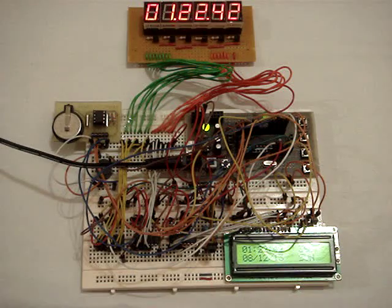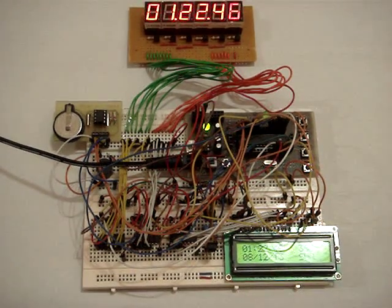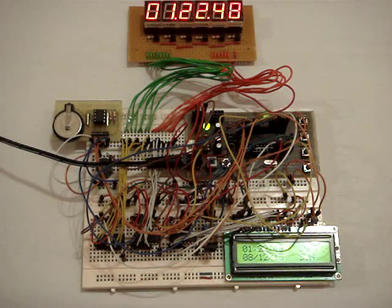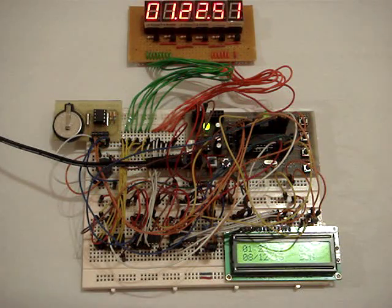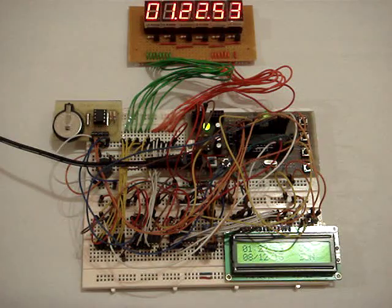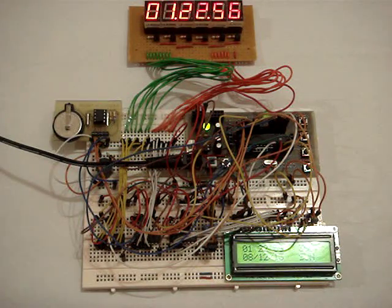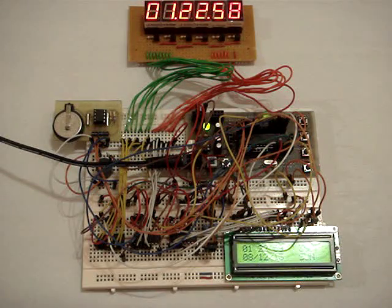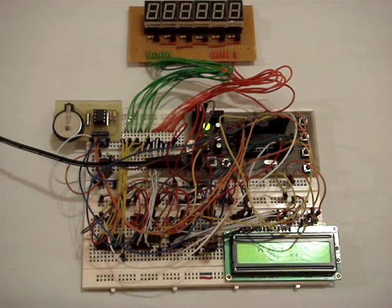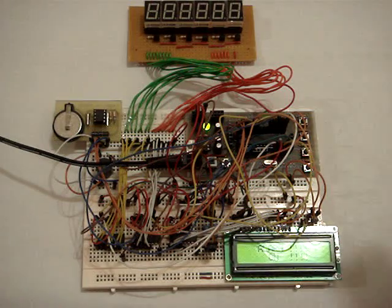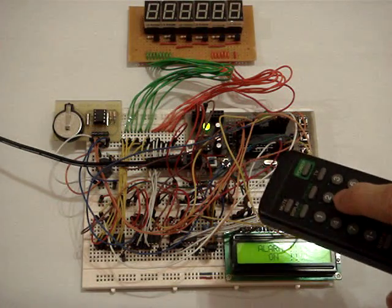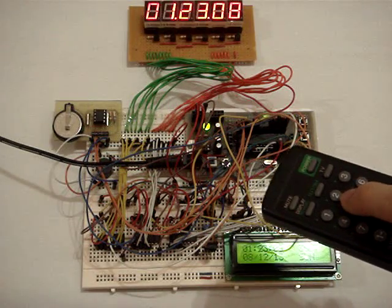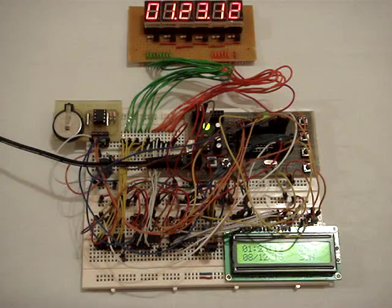So the program will use the polling method to check on the alarm time. So whenever the time updates, it will also check whether the alarm is enabled. And if the alarm is enabled, it will check whether the current time is the same as the alarm set time. So now the alarm sets. So in order to turn off the alarm, I will just press any button here. So the alarm stops. That is how the alarm works.